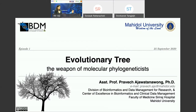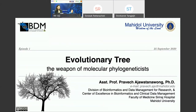Ladies and gentlemen, I am honored to introduce today's speaker: Assistant Professor Dr. Pravet Atja Watanawong from the Division of Bioinformatics and Data Management for Research, Faculty of Medicine, Sirirat Hospital, Mahidol University. Dr. Pravet received a PhD in systematic biology from Uppsala University in Sweden. His research focuses on molecular sequence analysis, microbial genomics, microbial diversity and evolution, and microbiome. Please welcome Assistant Professor Dr. Pravet Atja Watanawong.